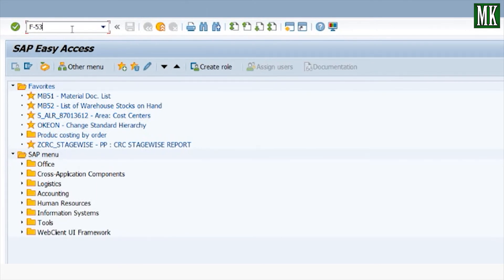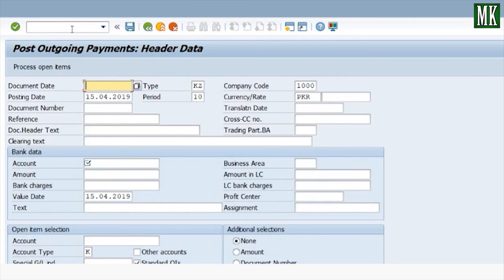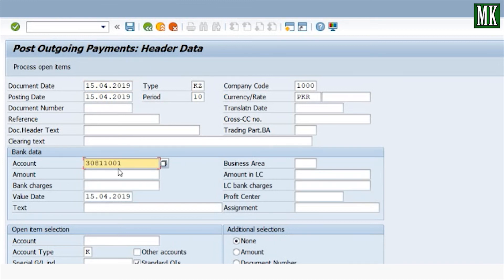Now we perform the bank payment against this invoice receipt. Enter T-code F-53 to record the payment. Enter the document date, then enter your bank account number in the Bank Data tab. Enter the amount and value date — the value date is the date at which your check will be cashed.